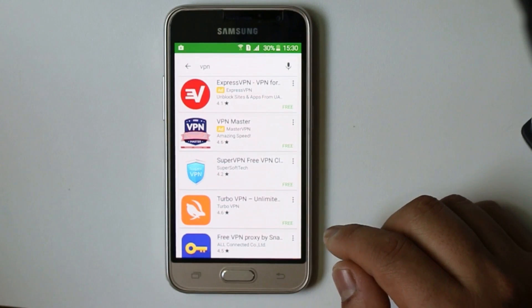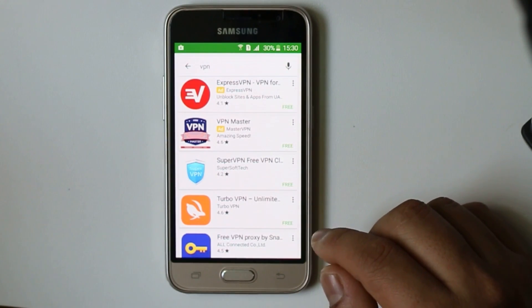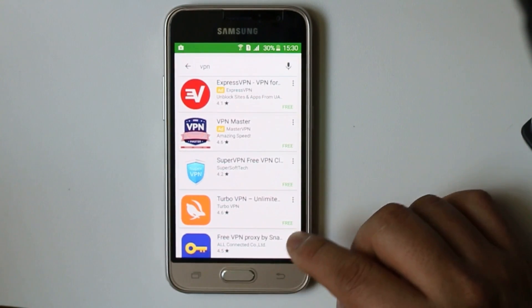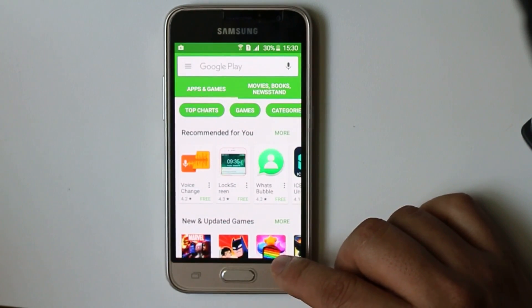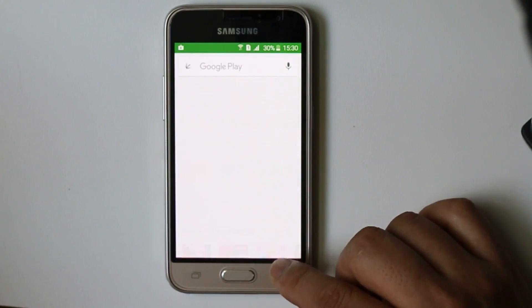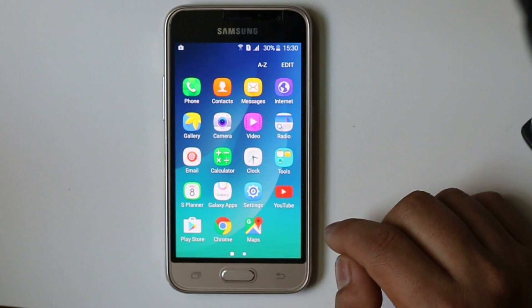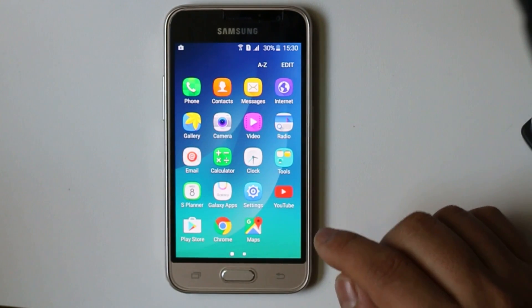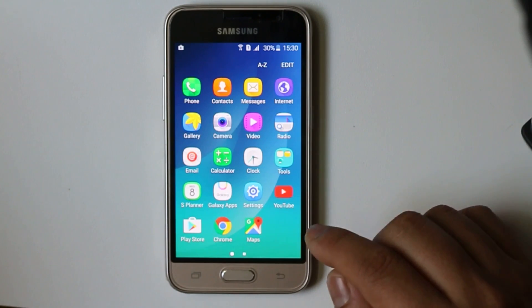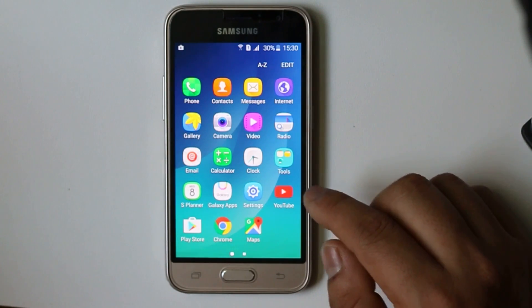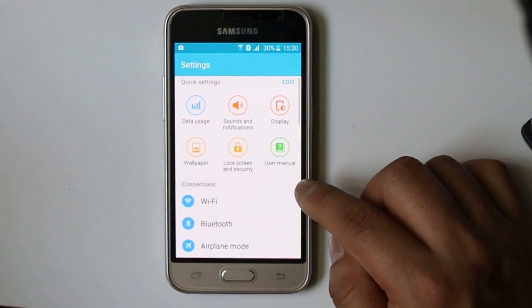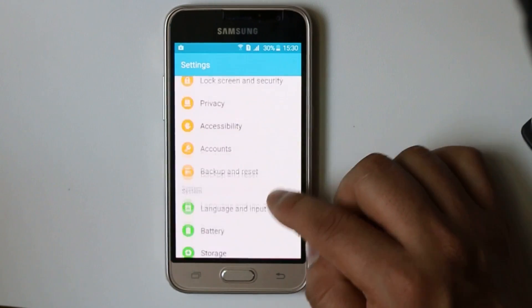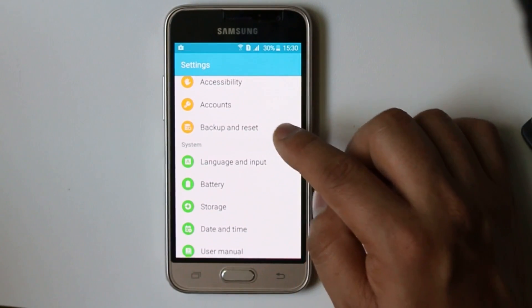Now after doing all of this, if you still cannot correct this error, then the last thing which you can do is to restore this Samsung phone or any Android device to the factory version. Go to Settings here, then you can go to Backup and Reset.